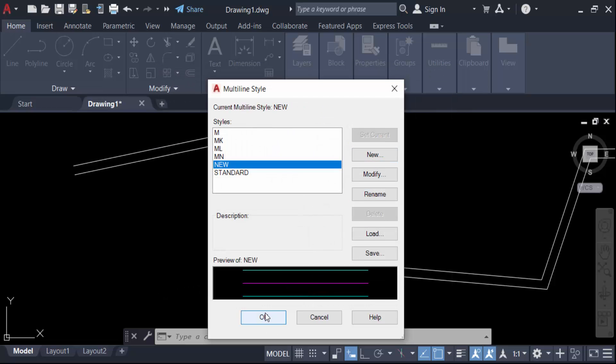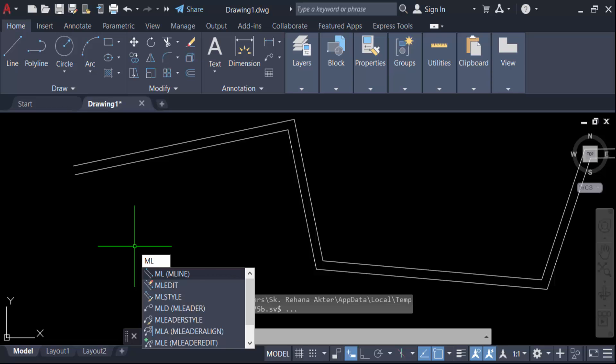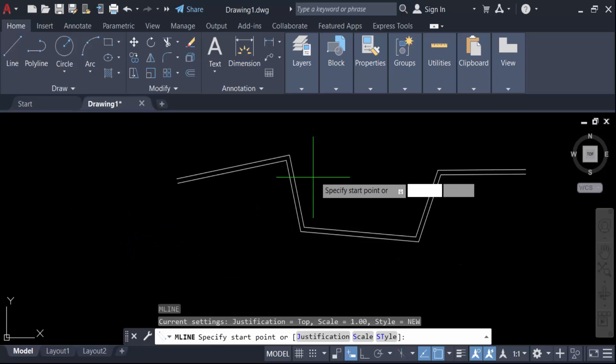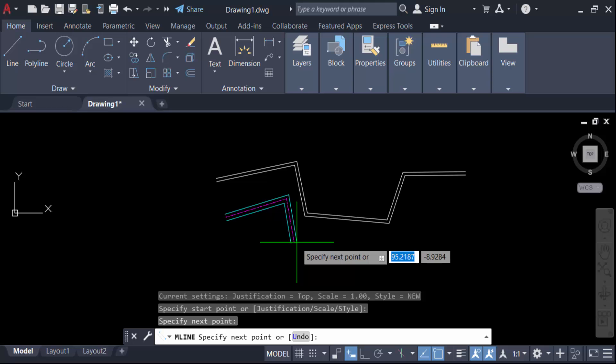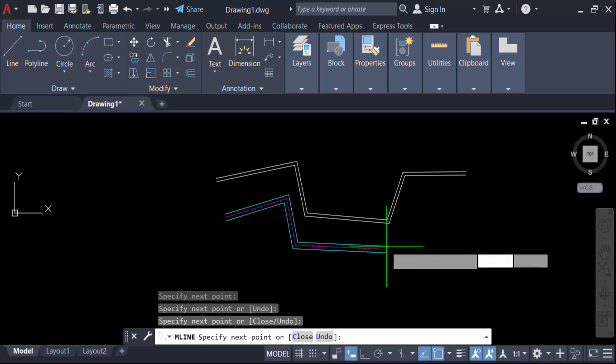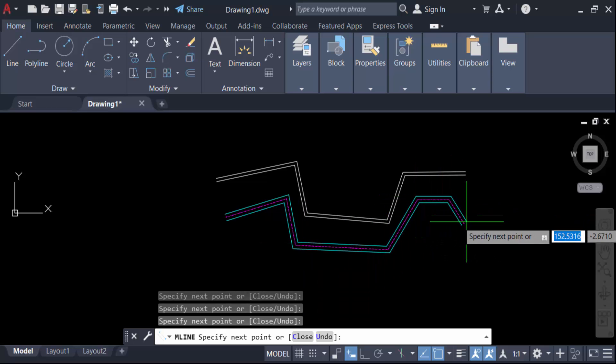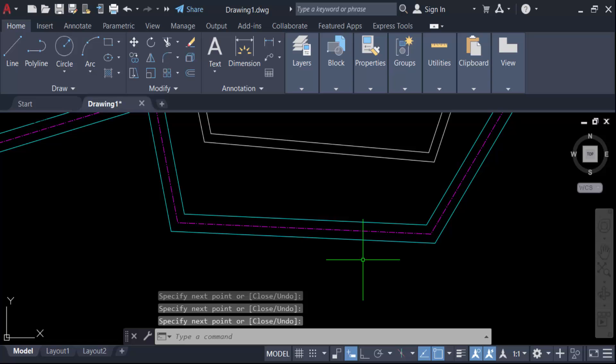Now go to ML, that means multiline, and create a new multiline. You see, this is the multiline style.